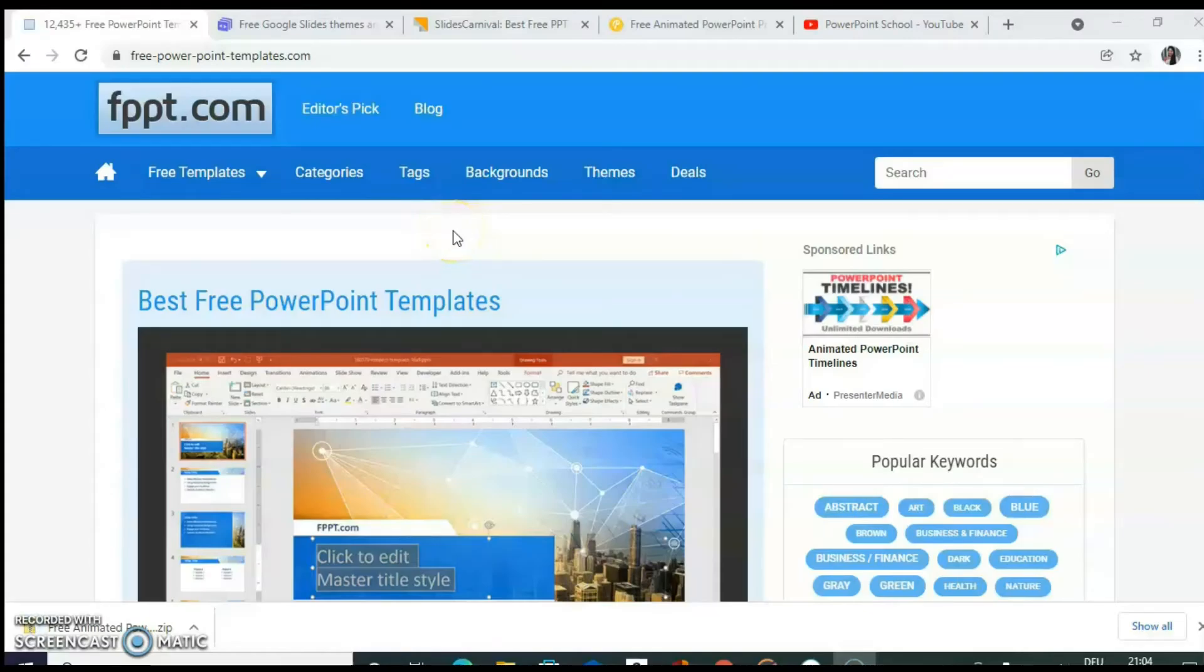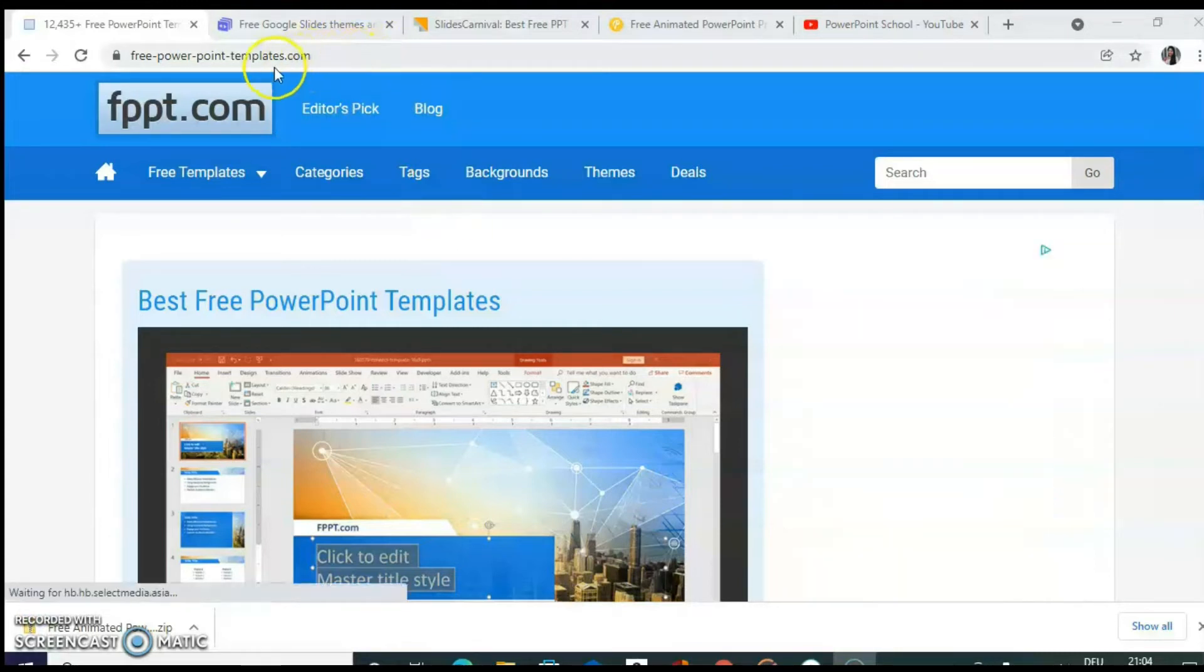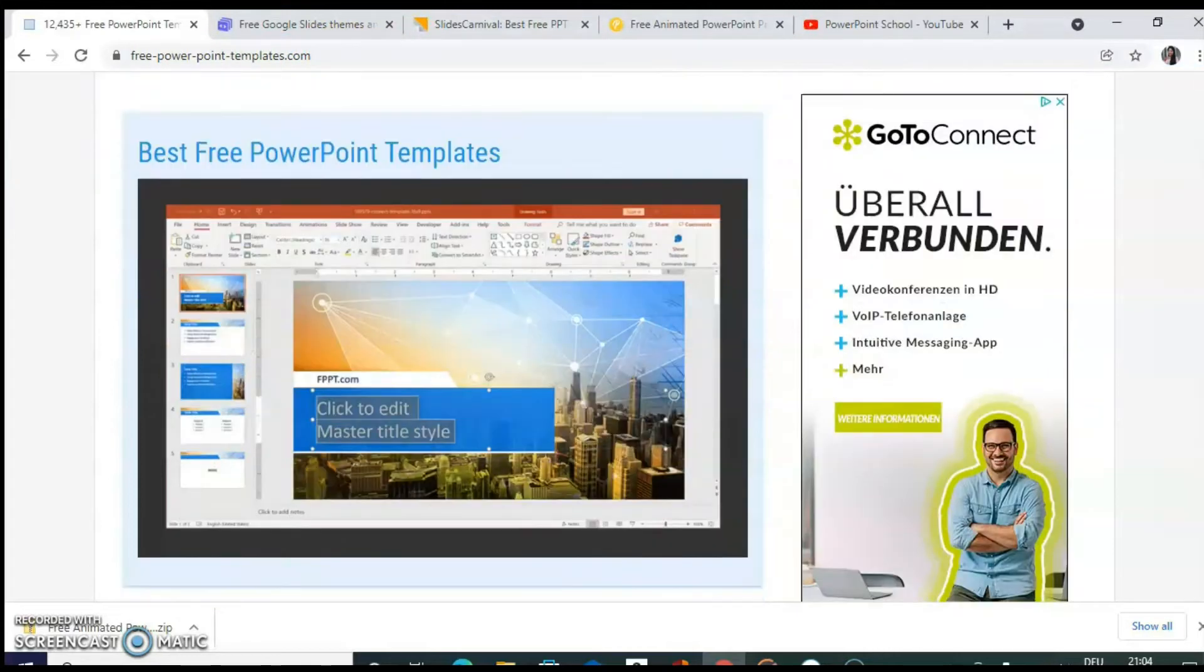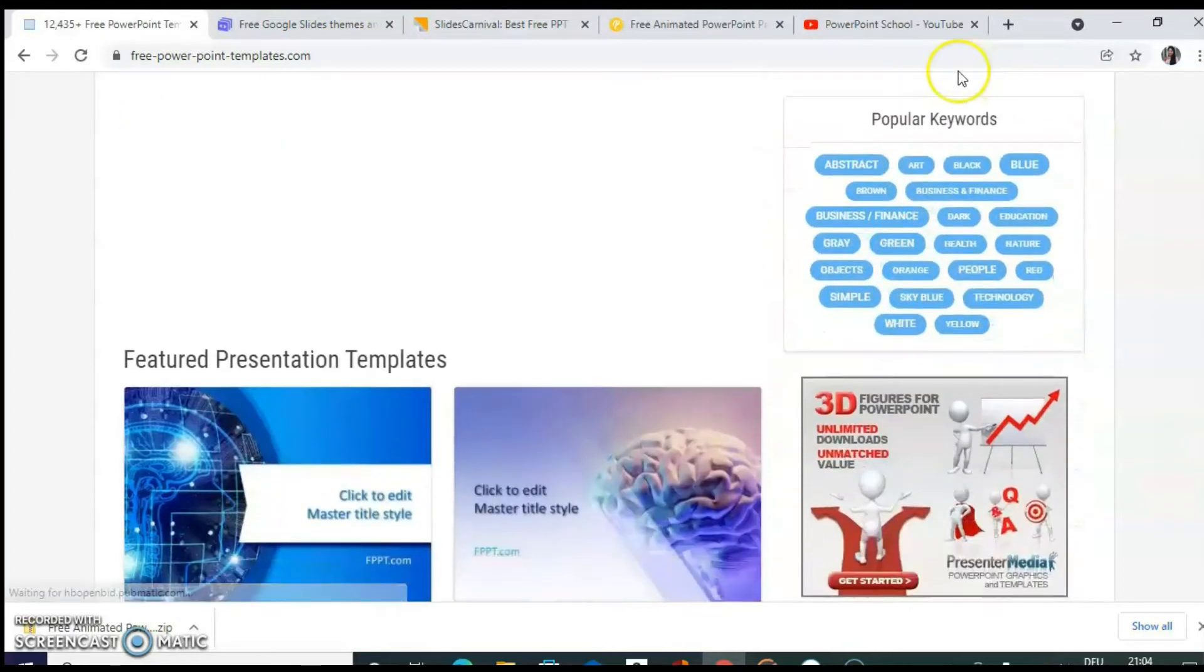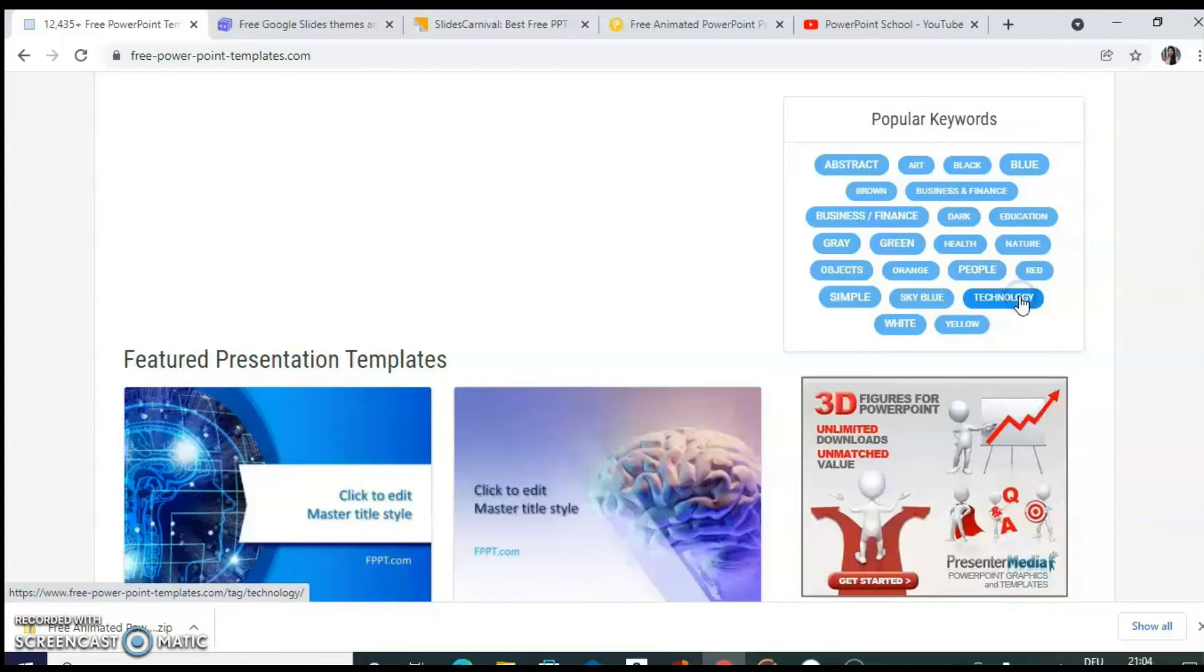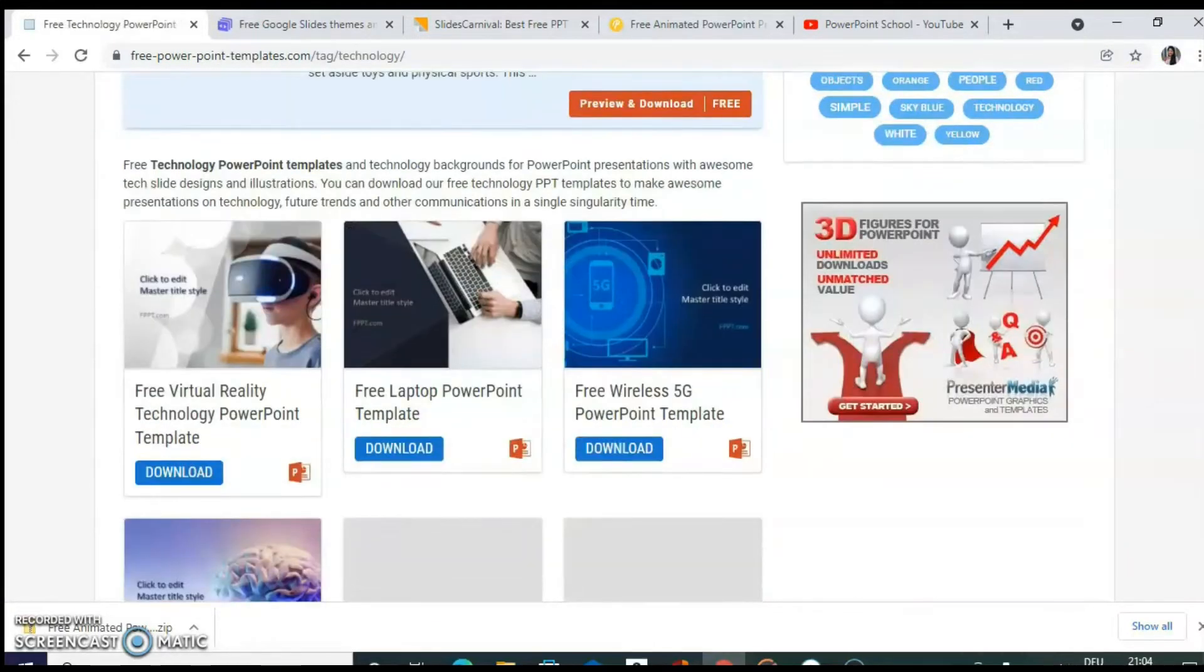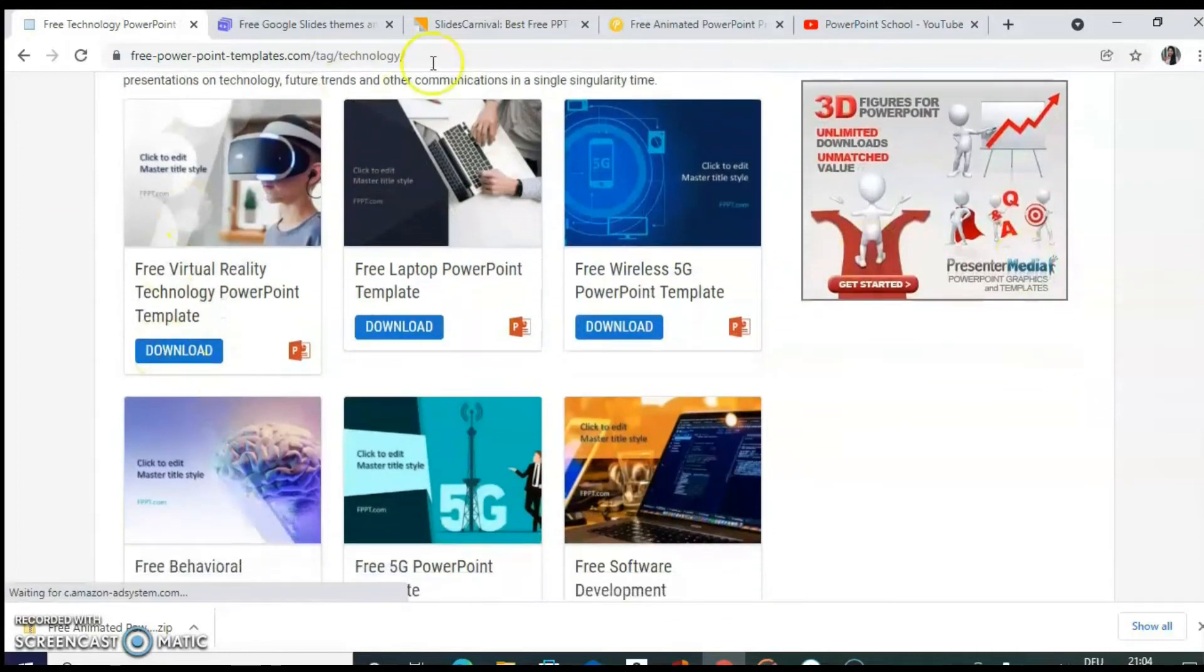So there are many websites which provide you free templates. I will show you some of them. First is freepowerpointtemplates.com. This is the homepage. When you scroll down, you can see on the right hand side, popular keywords. For example, if we click on technology. Here you can see different types of templates. For example, your research is related to brain.